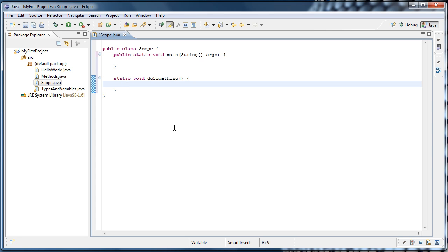Now, every method, including the main method, can have what are called local variables. And as the name implies, this means that the variables are local to the method in which they were declared.